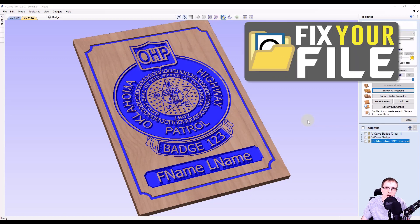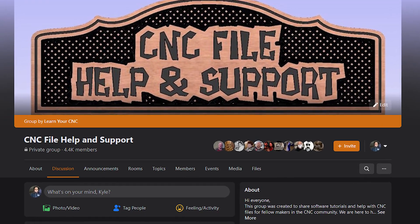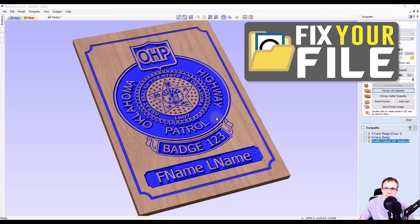Hey everyone, in this episode of Fix Your File, where I take your files that you send in to me and help show you how to fix them, we're taking a look at this file sent in by Steve from inside my Facebook group. This is a badge file that he bought off of Etsy, so he imported it into Vectric. He wants to create a badge number and a name down at the bottom, and be able to change them to different names. I'm going to show you how to add the text, save this as a template, and make your tool pass automatically update when you change the text.